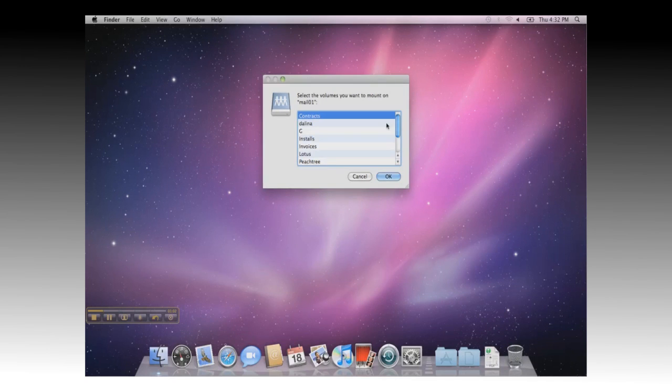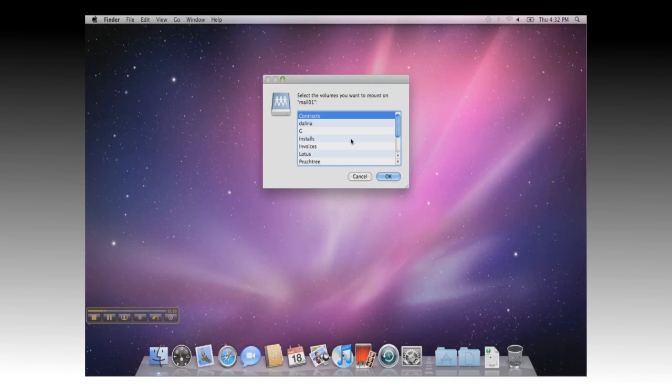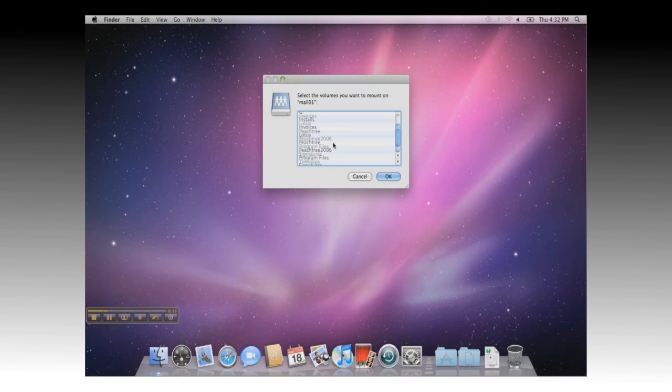And you will receive a list of volumes that can be mounted. These are Windows server shares that you would normally see by browsing to the server. Go through the list and select the share you want to access, and click OK.